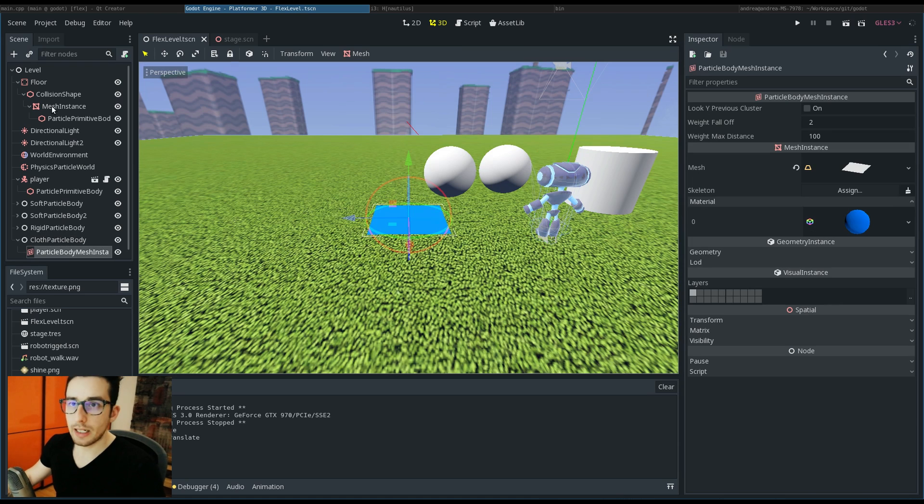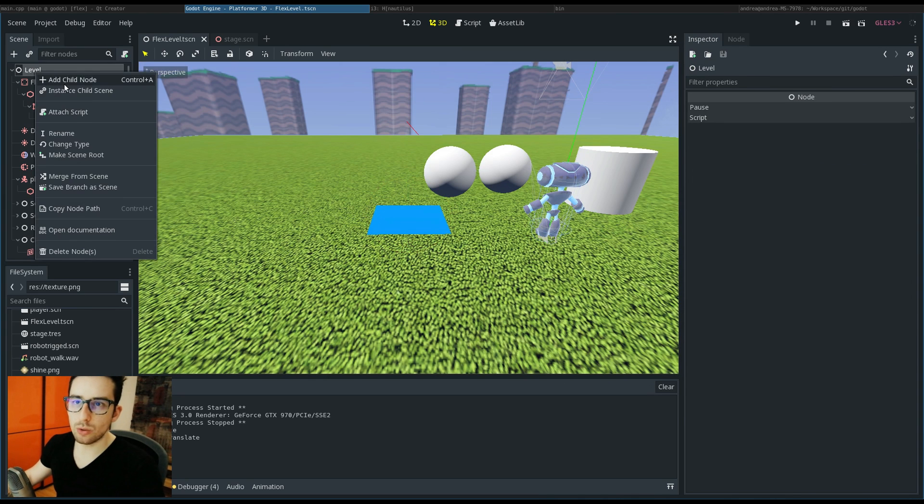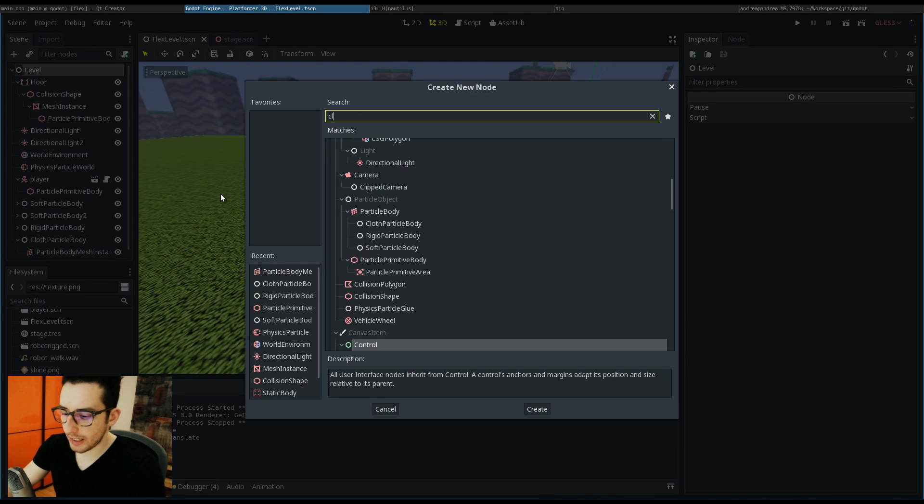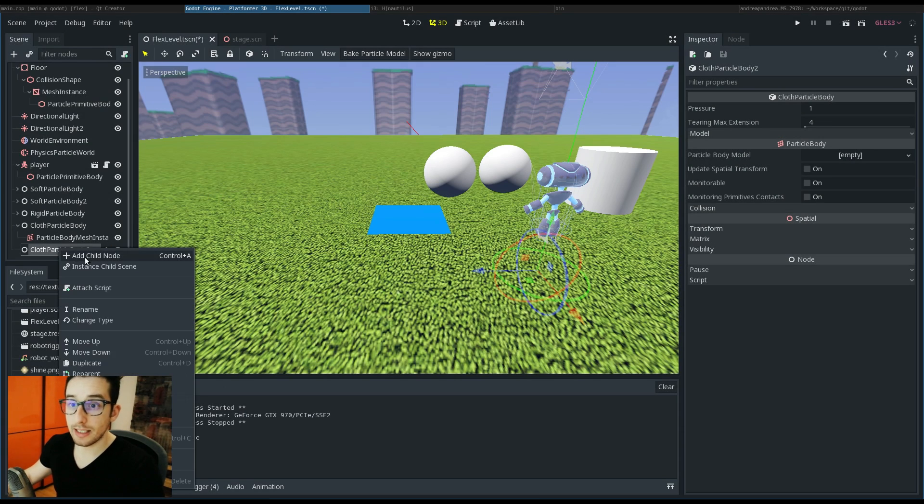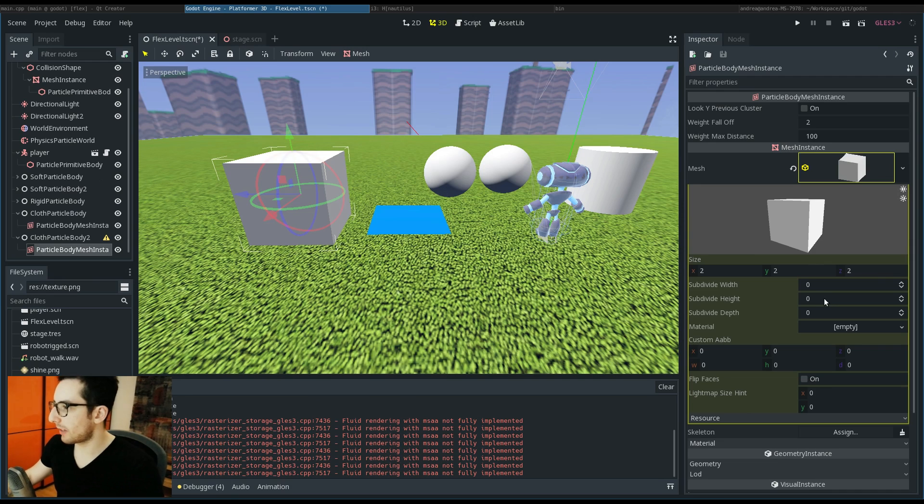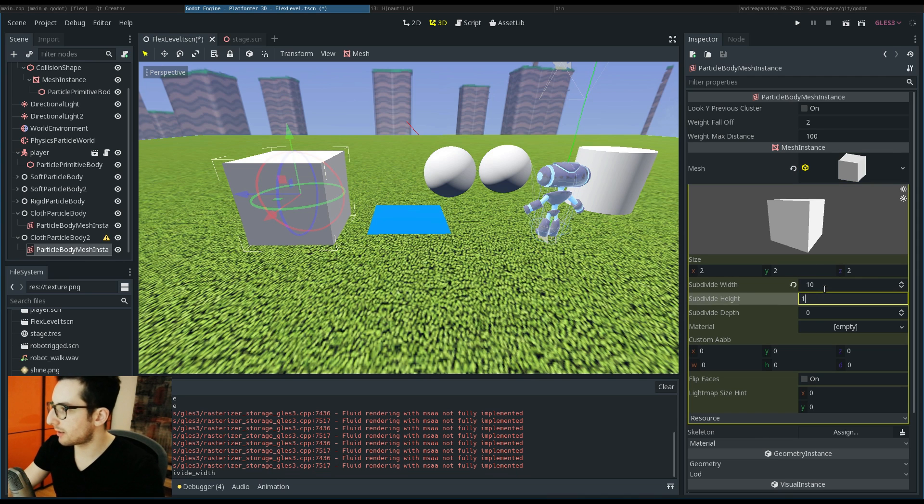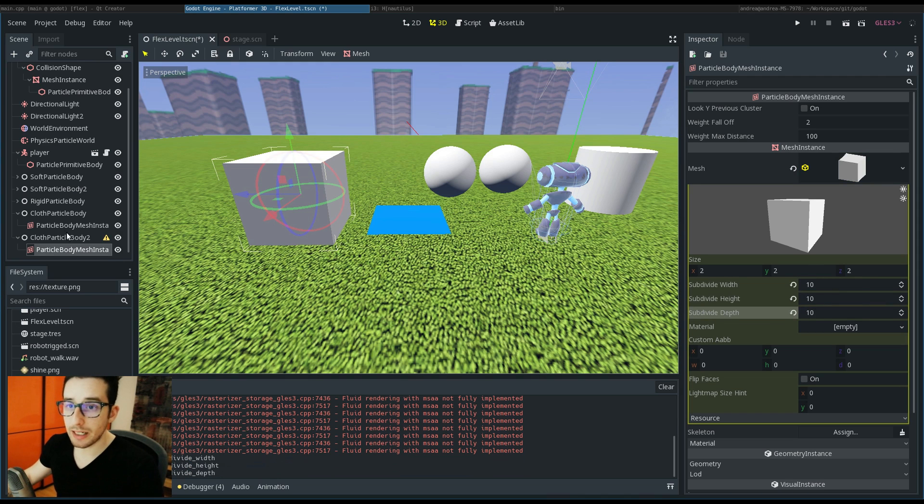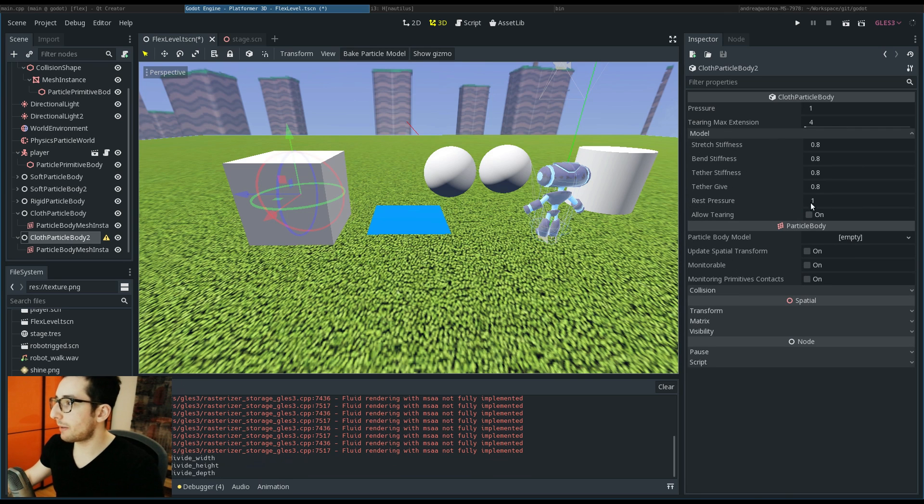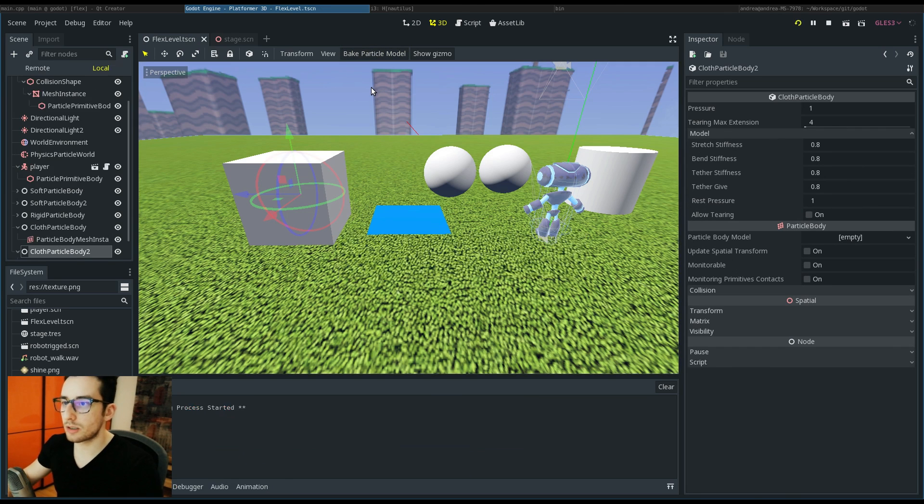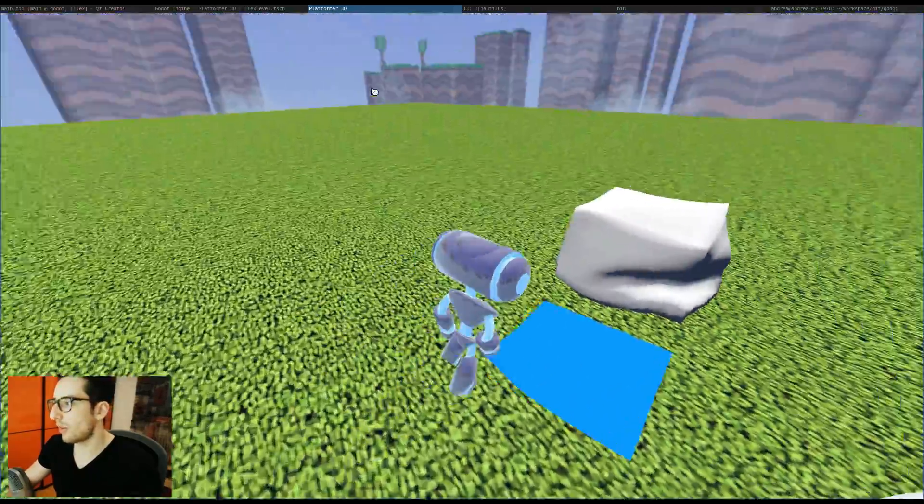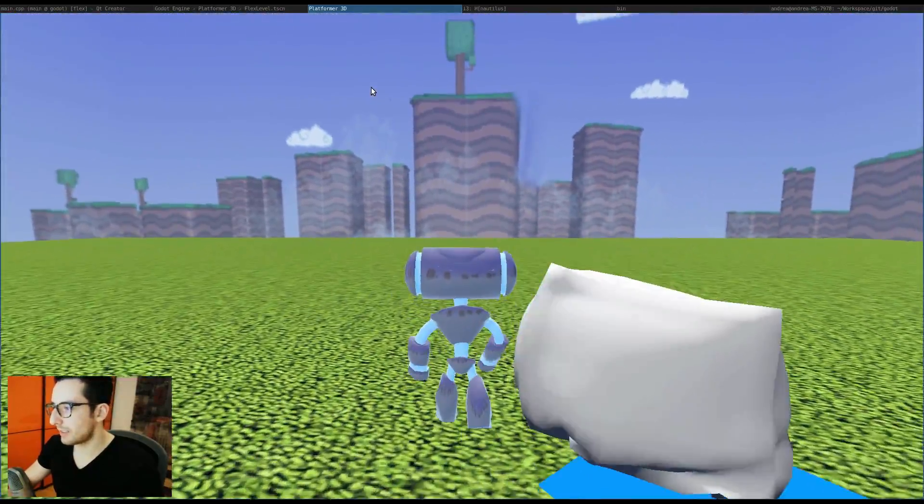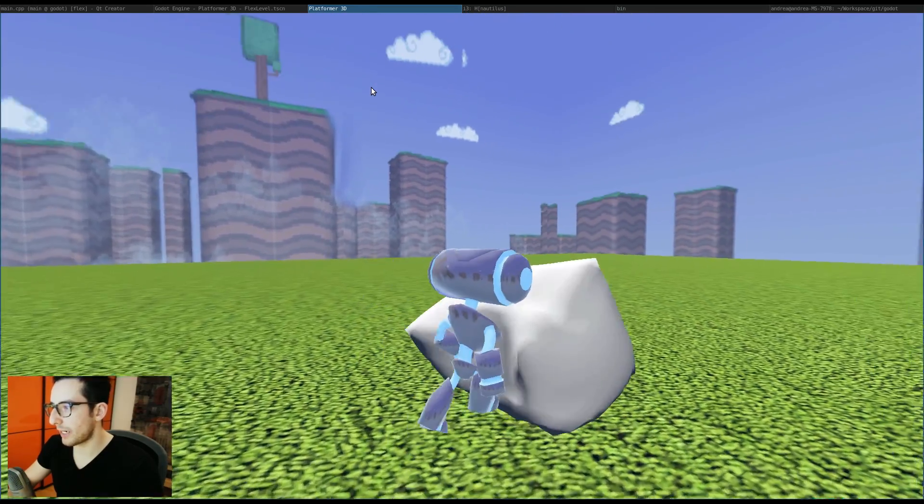Another example I can do is create a cloth but this time closed. I have to again increase the particles of this cloth. I can leave the rest pressure to one because this is a closed cloth. As you can see, this is a cloth with pressure.